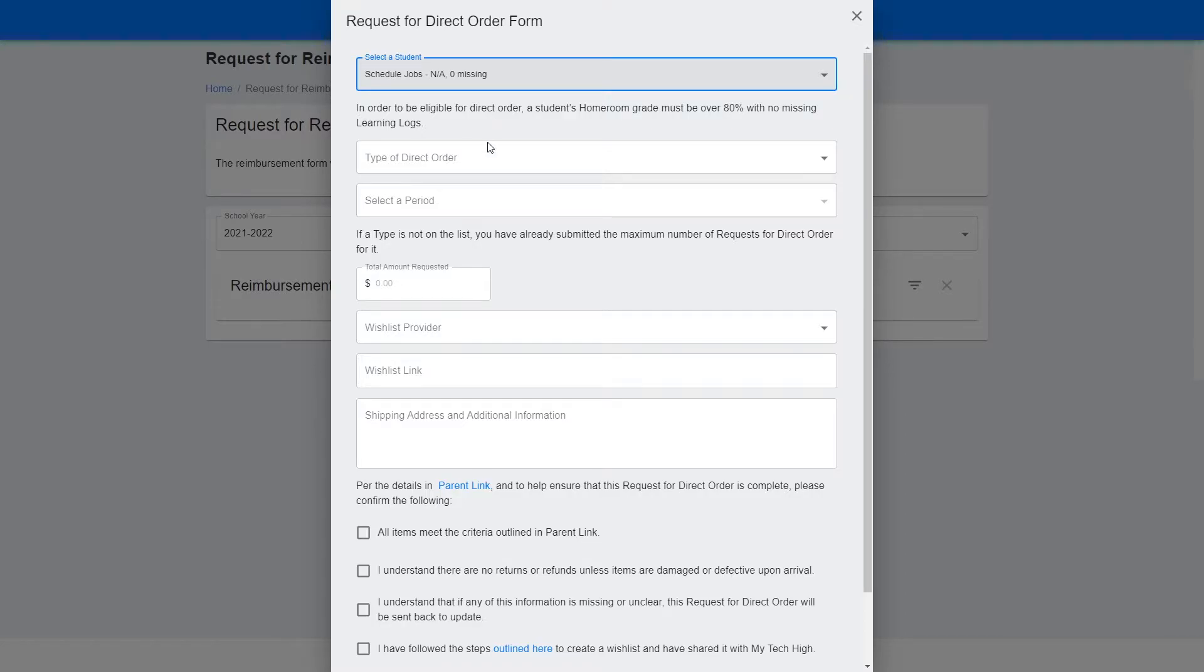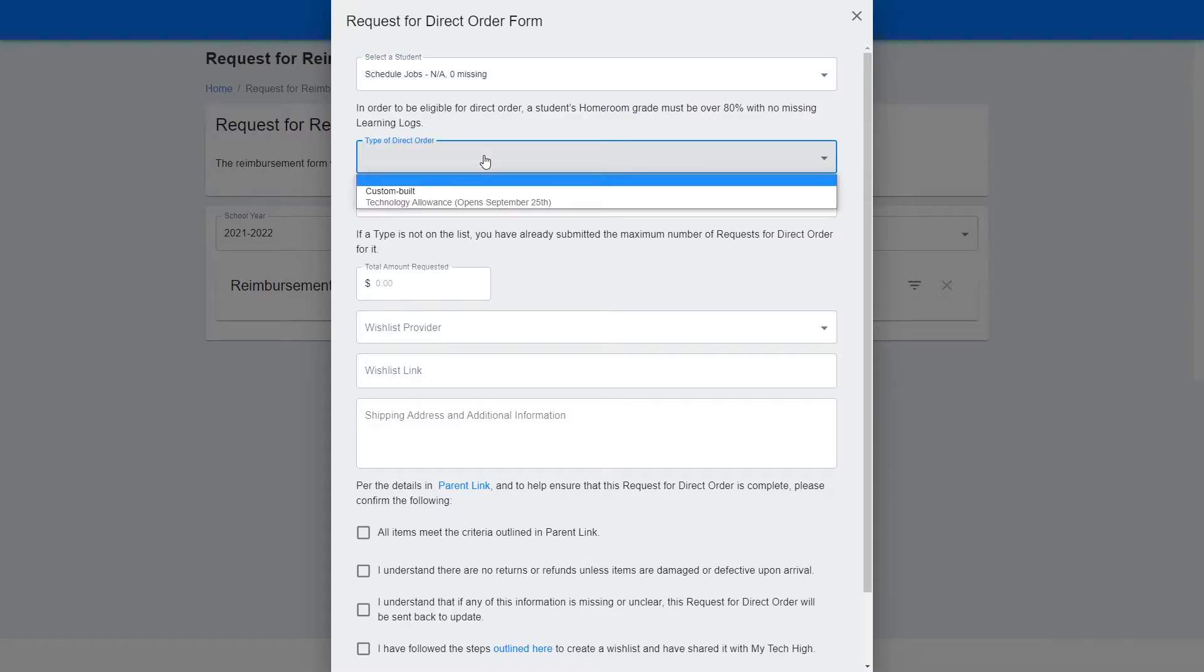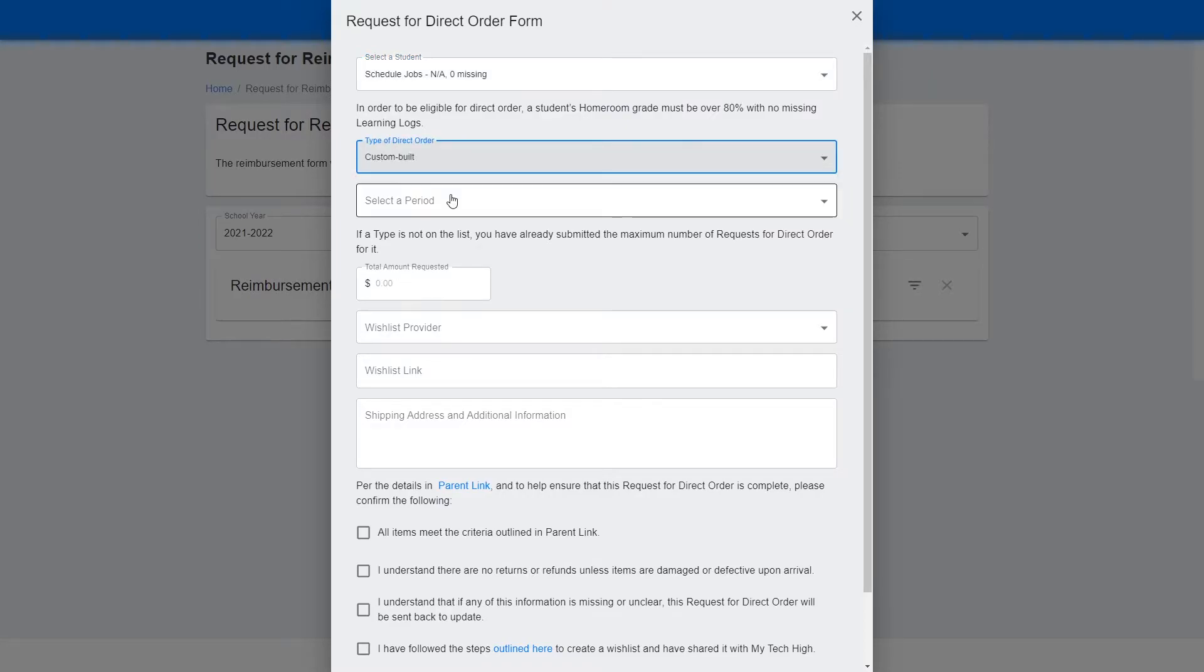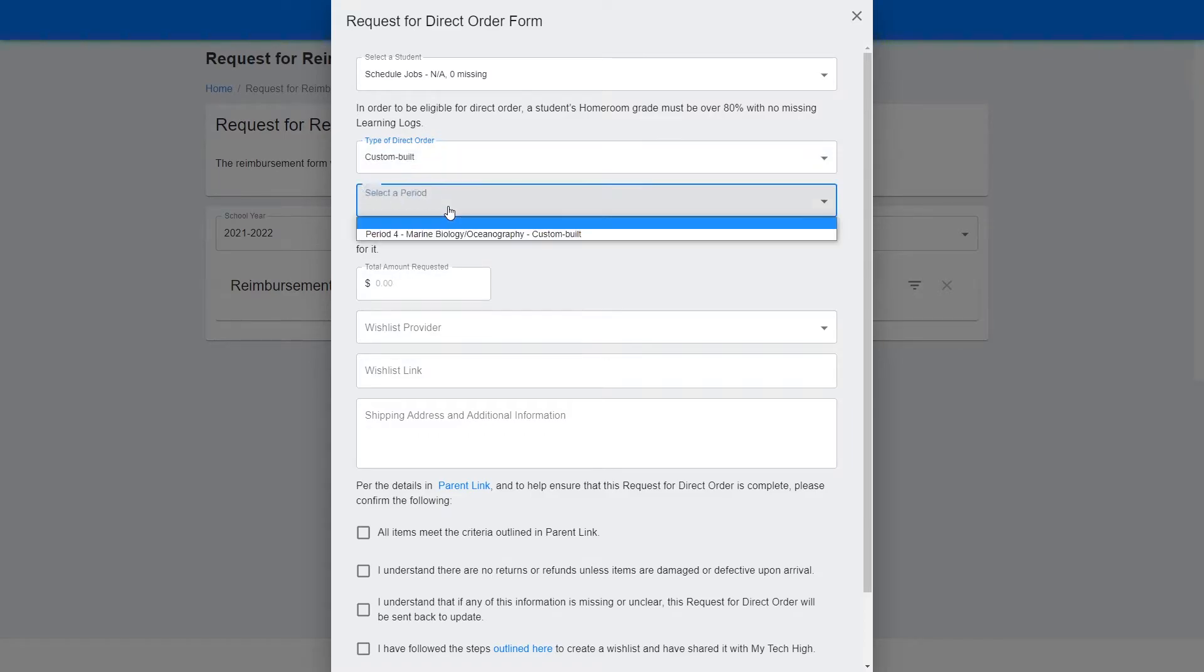For the type, you can either select Custom Built or Technology Allowance. If you choose Custom Built, then select the Custom Built periods that apply.